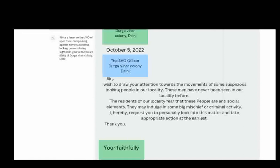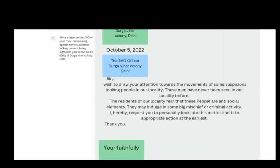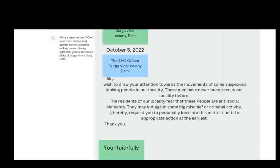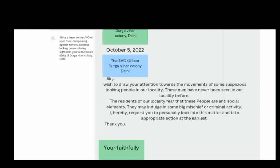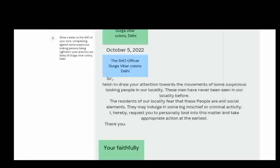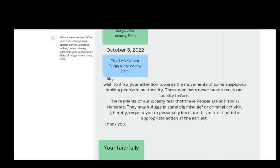These men have never been seen in our locality before. The residents of our locality fear that these people are anti-social elements. They may indulge in some big mischief or criminal activity. I hereby request you to personally look into this matter and take appropriate action at the earliest. Thank you.